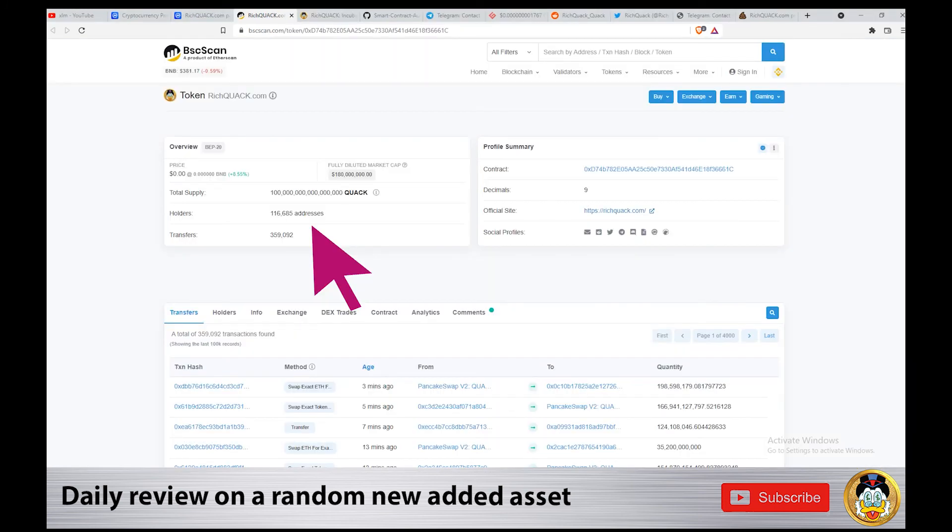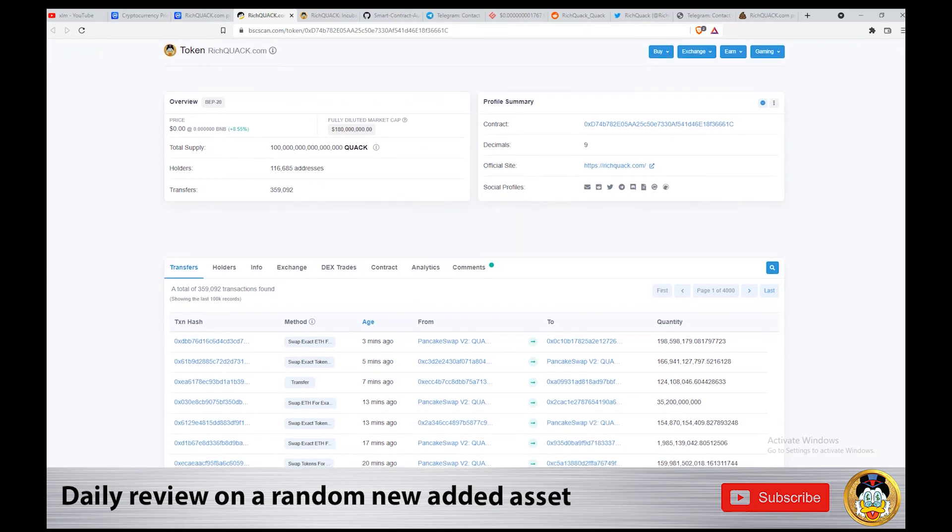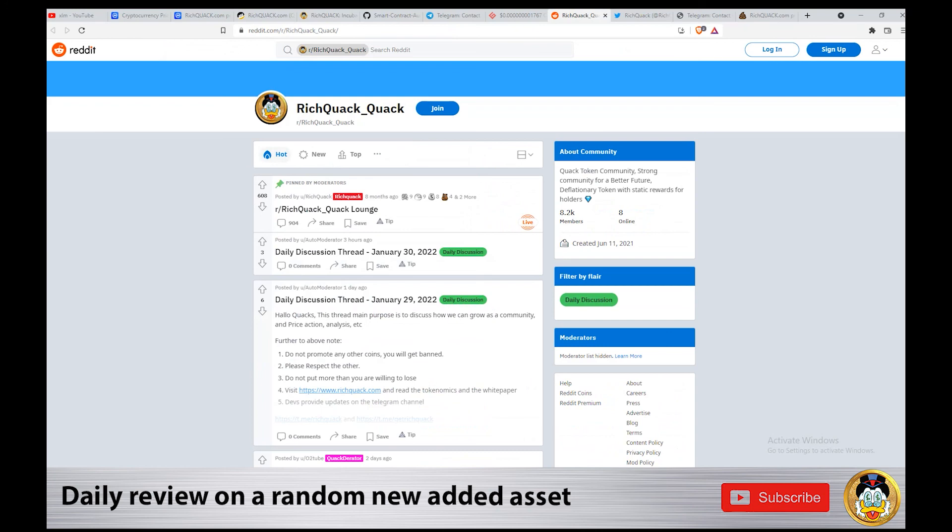At the moment of the video, Rich Quack has about 117,000 holders and 359,000 transfers. Big activity I see. And you can find them on Reddit as well.